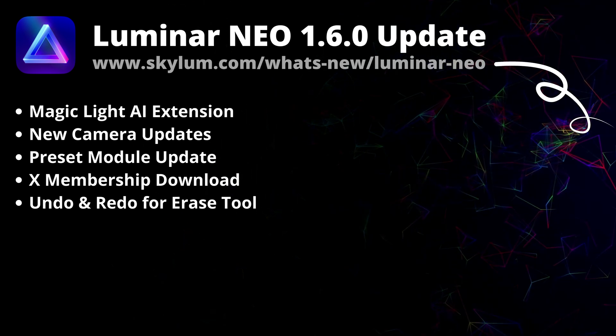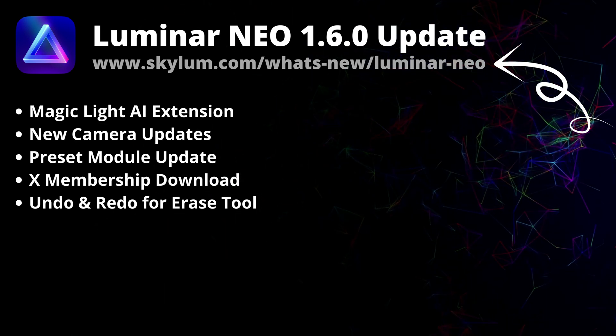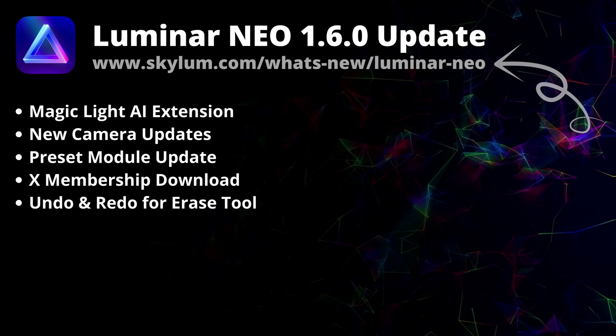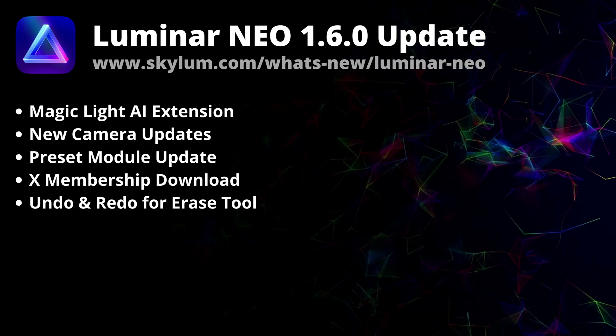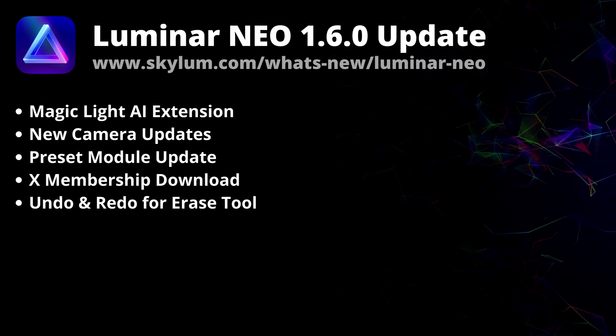As always, if you want to learn about all the new updates, visit their website skylum.com/whats-new/luminar-neo.